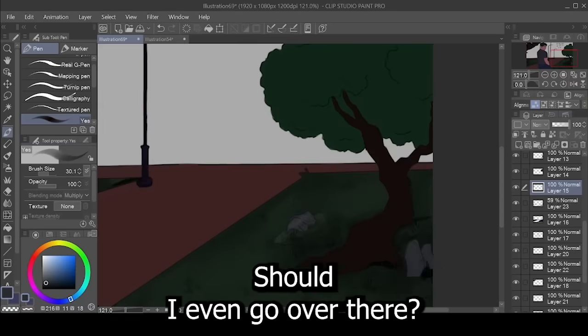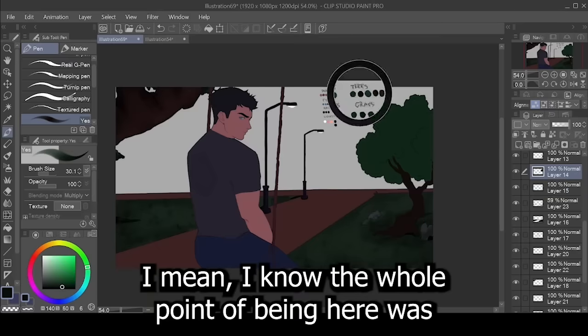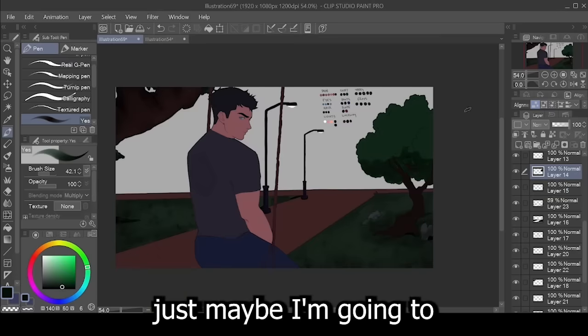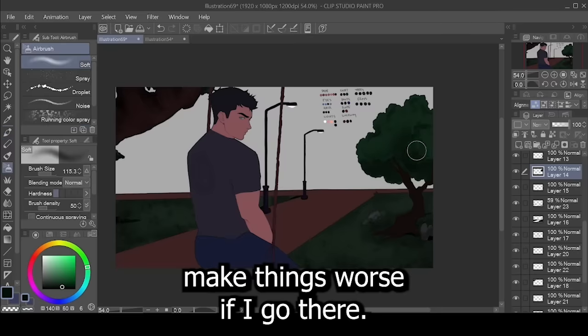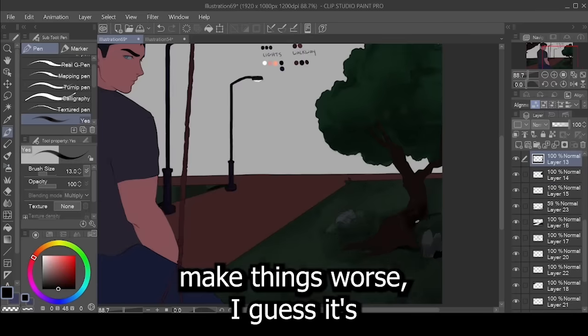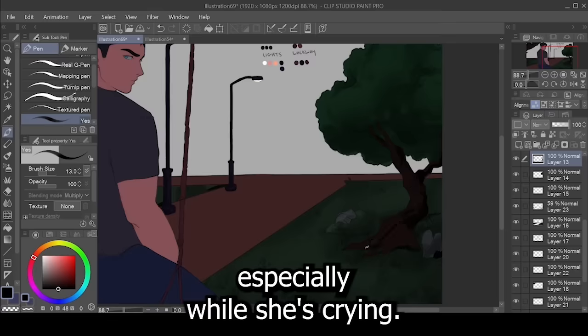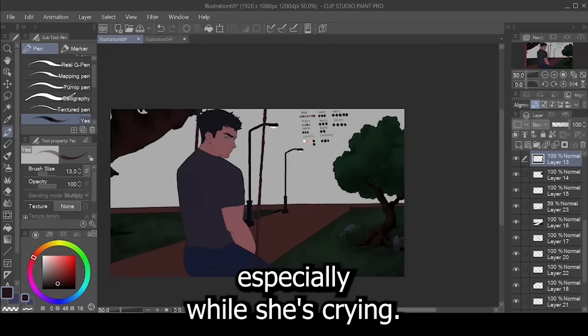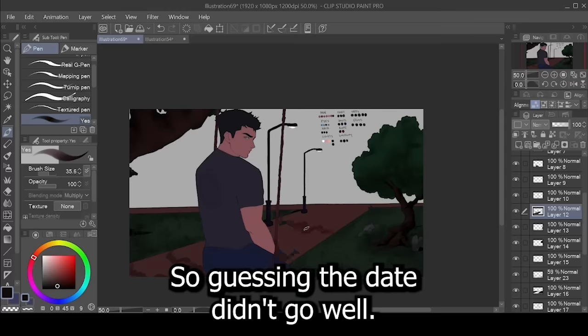Should I even go over there? I mean, I know the whole point of being here was... Just... Maybe I'm going to make things worse if I go there. Even if I do make things worse, I guess it's better than doing nothing. Especially while she's crying.